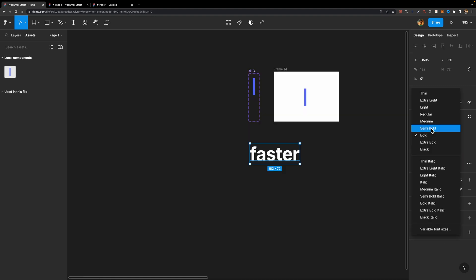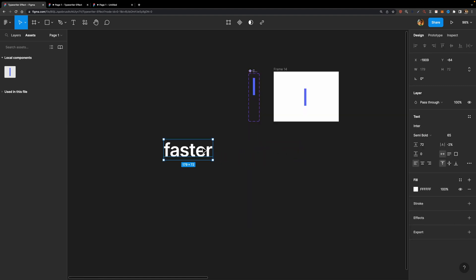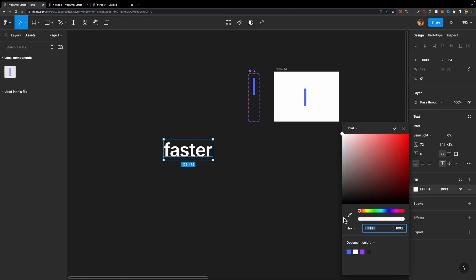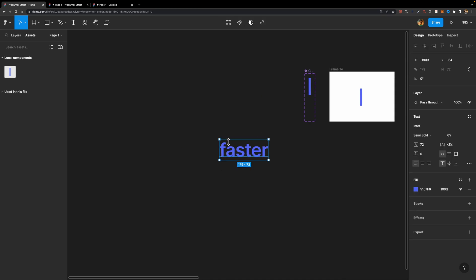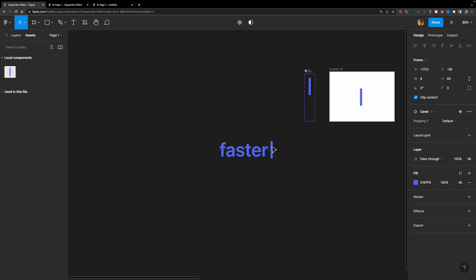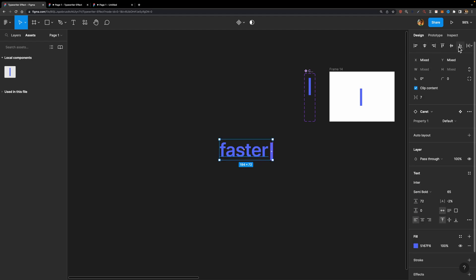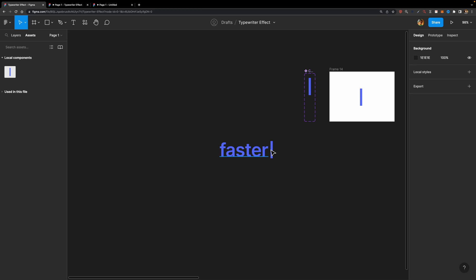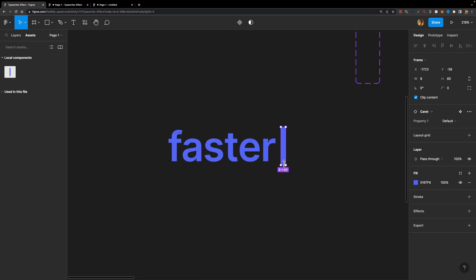I'm going to set the line height to 72, and the weight to semi-bold. We can also change the color now — we're going to use the exact same color as we used for our caret. Now we need to combine this text layer with this caret component. I'll drag and drop an instance of the caret component here, then select them both and align them vertically.